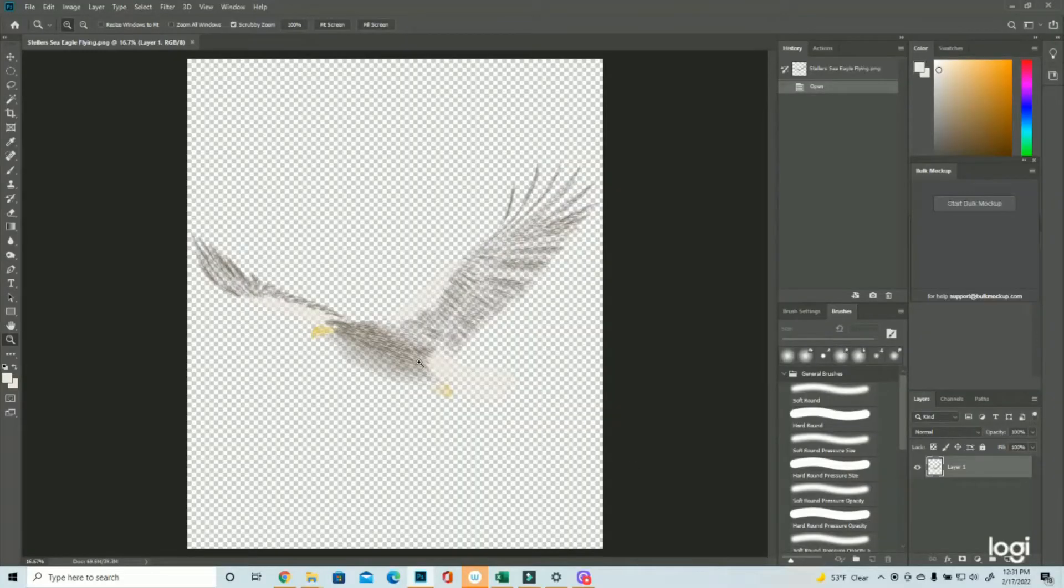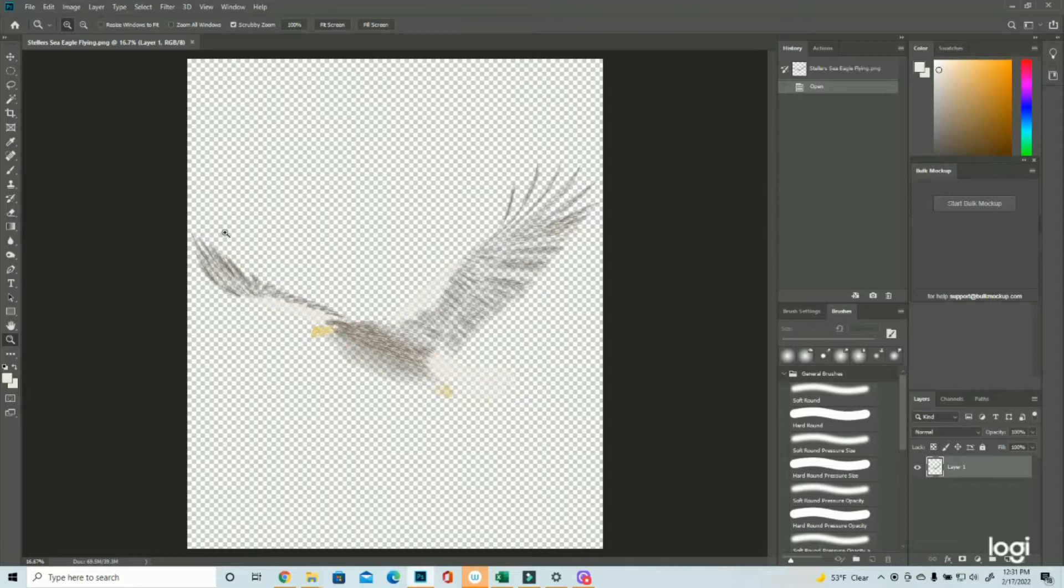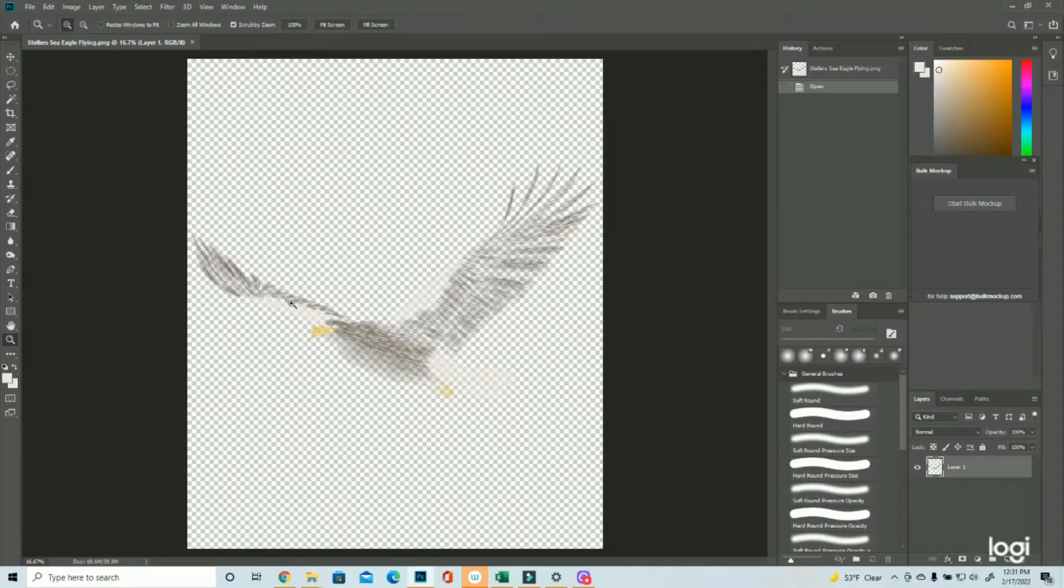All right, so here is the finished Stellar Sea Eagle. So because I draw on a black background, I don't have a black background, right? Which is some of what I've been doing with a lot of my designs, and I can't do it for all of them, is adding a black background, and I'm going to kind of go over how I'm doing that today.